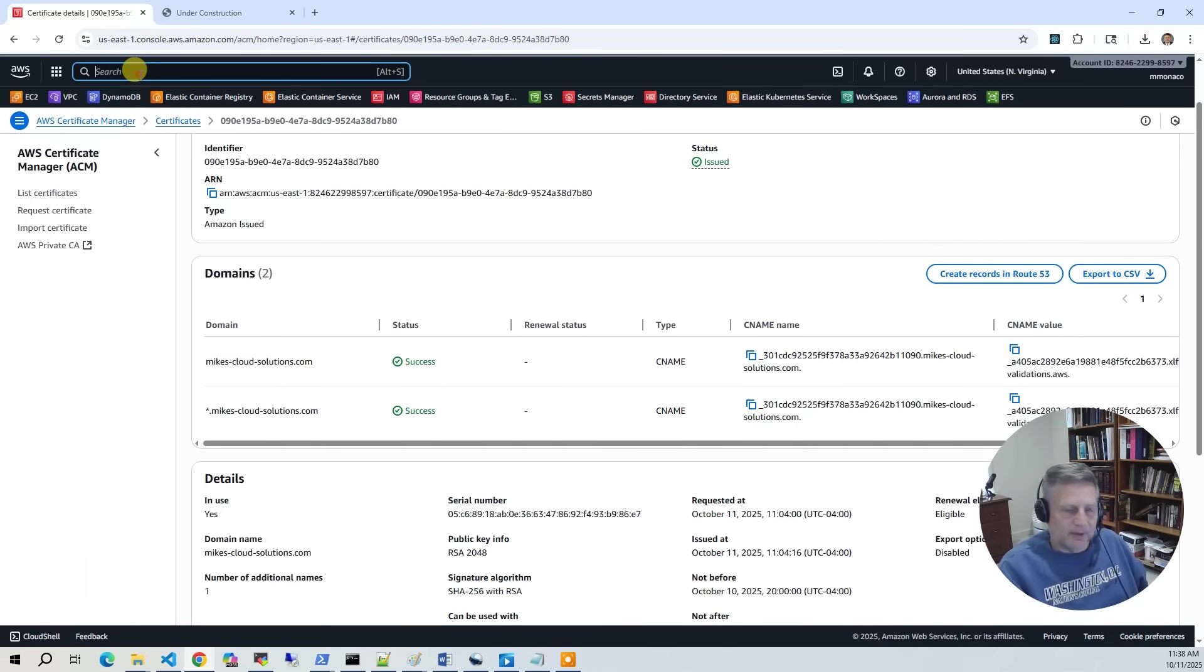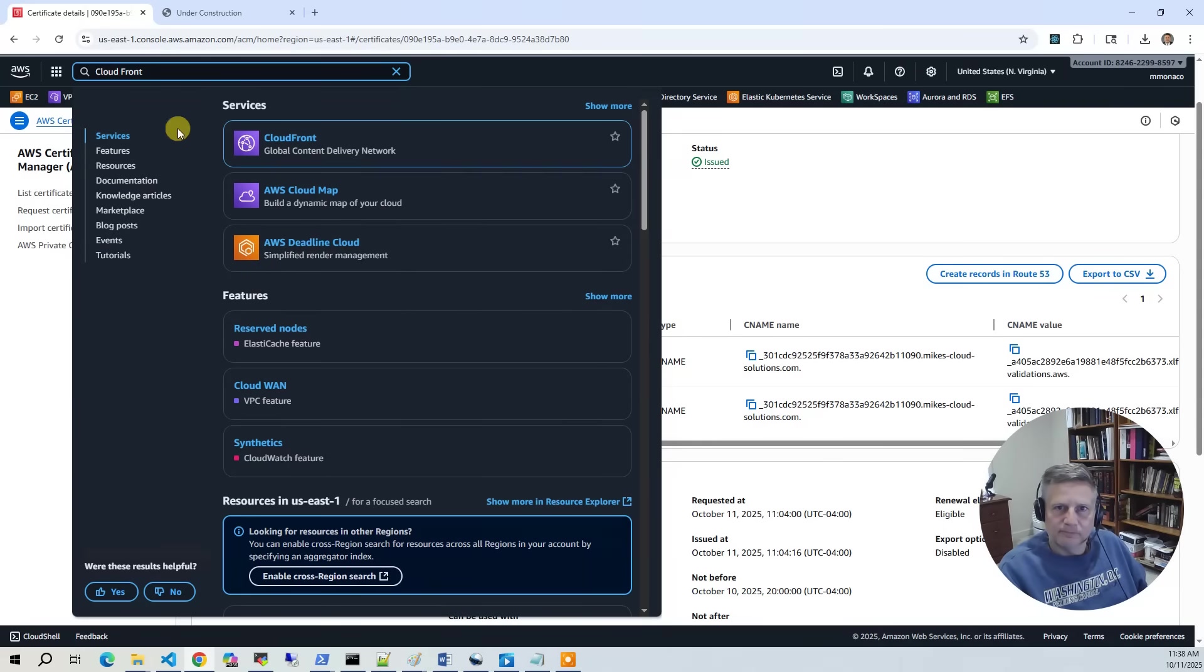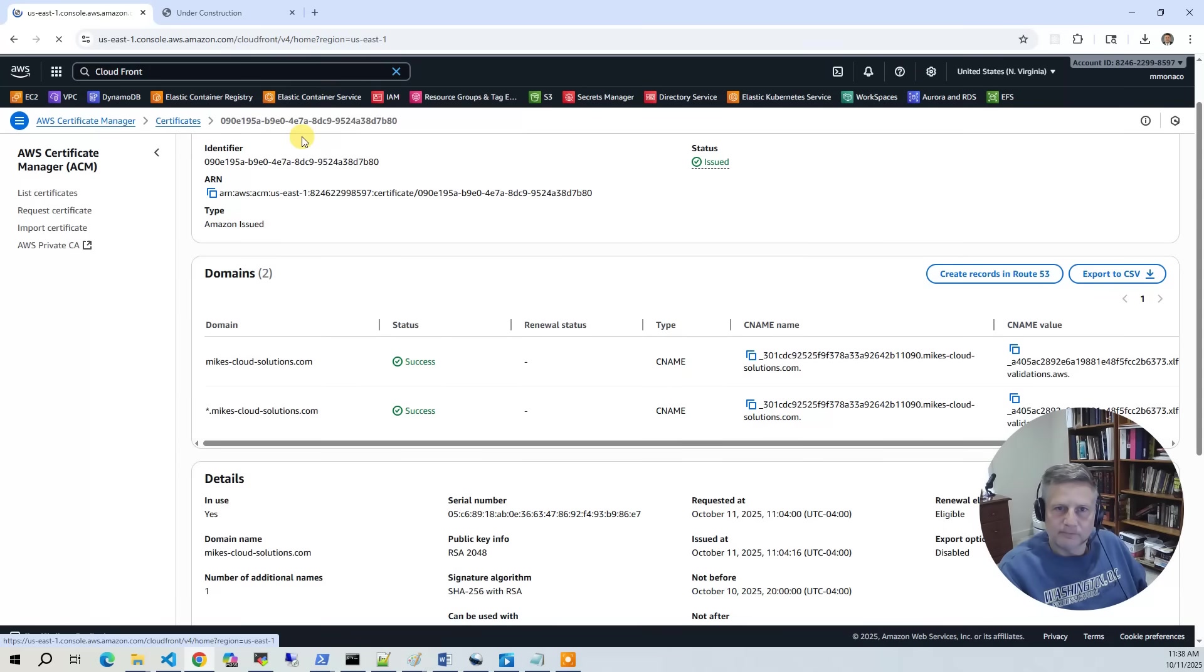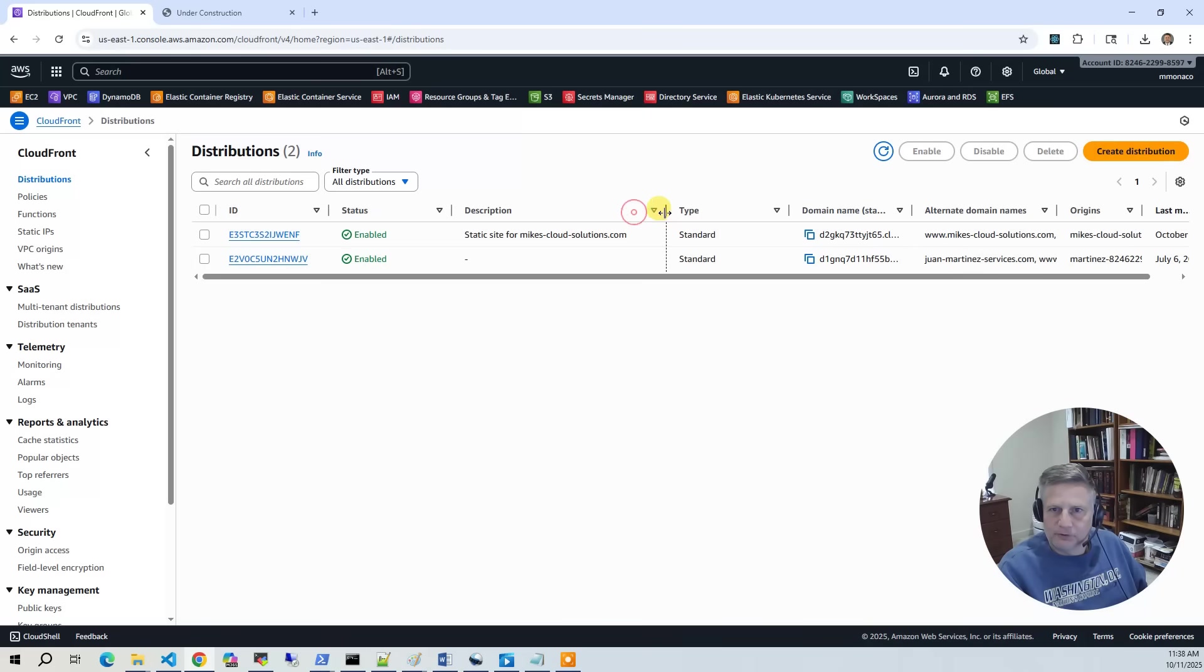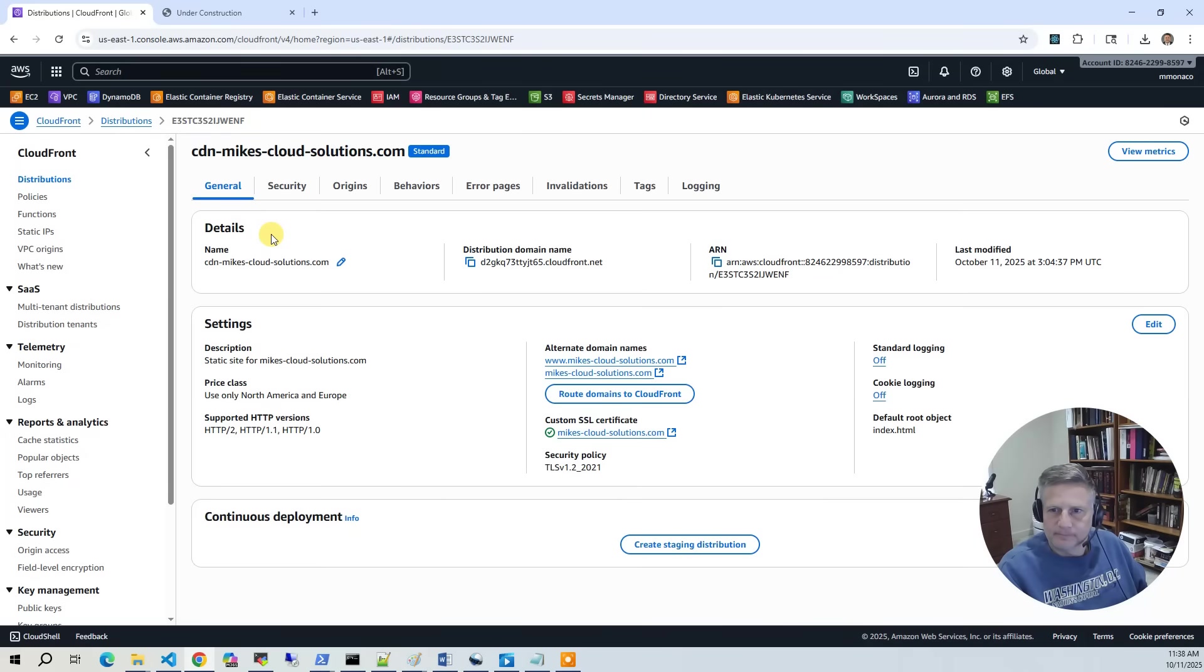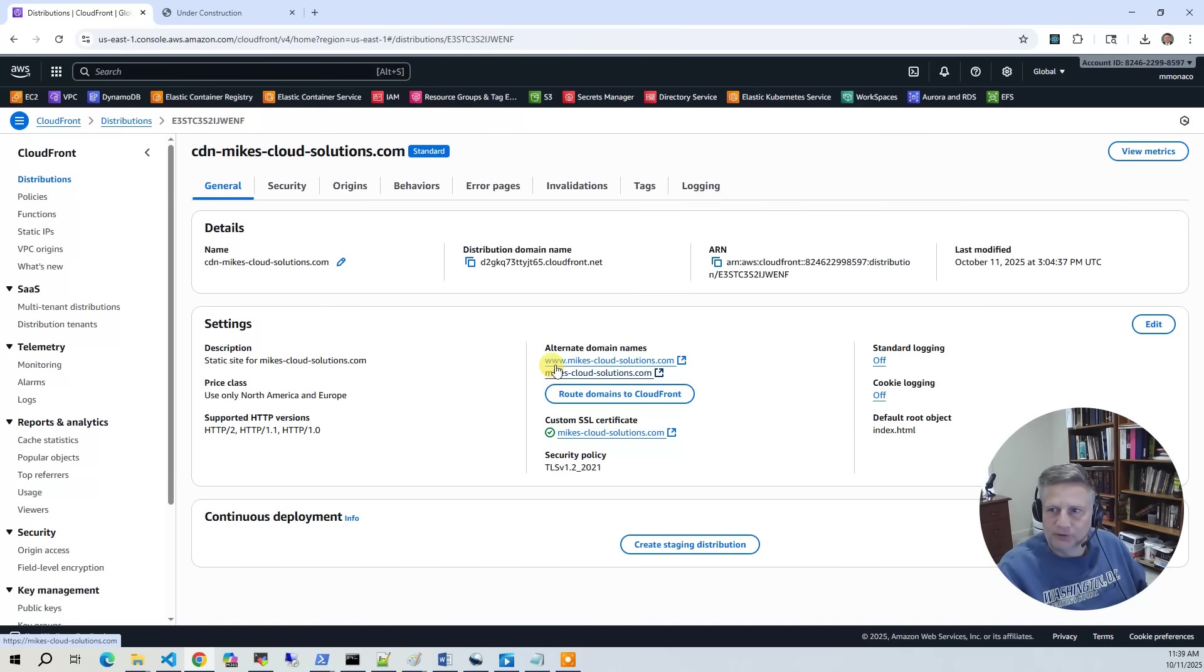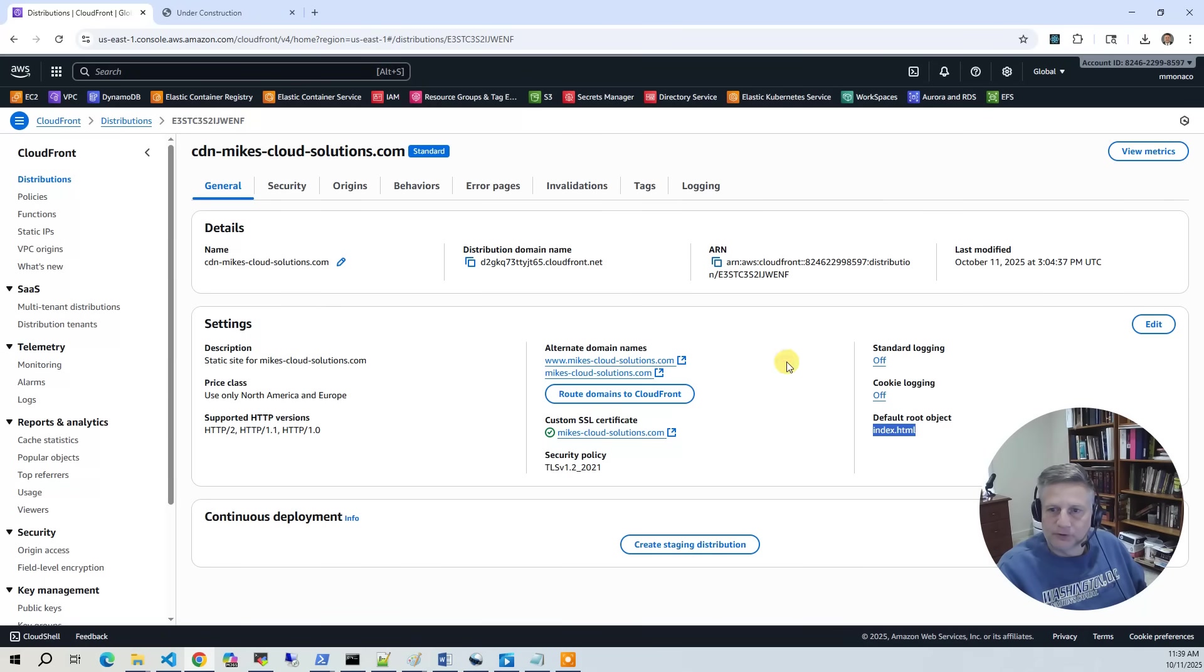Next is the CloudFront distribution. So I'll do CloudFront. Here we've got our distribution for My Cloud Solutions. We'll click on that. We've got a couple aliases, www.xcloudsolutions, My Cloud Solutions. It's got the SSL certificate that we just deployed with ACM. And the root object is index.html, which is, of course, the under construction page.